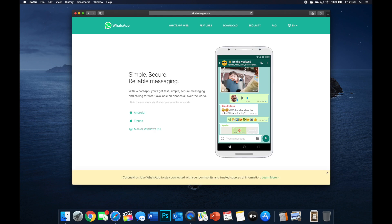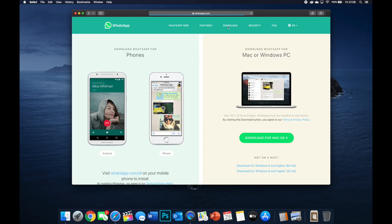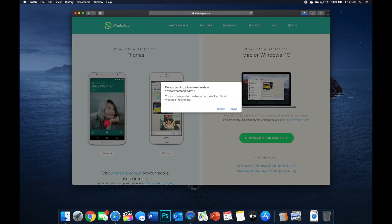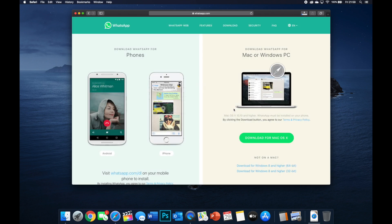And then once you're on the website, what you want to do is move over to the download section and press that. And then scroll down to the bit where it says download for Mac OS X. Click allow, this just allows you to download from this website and it will start downloading.